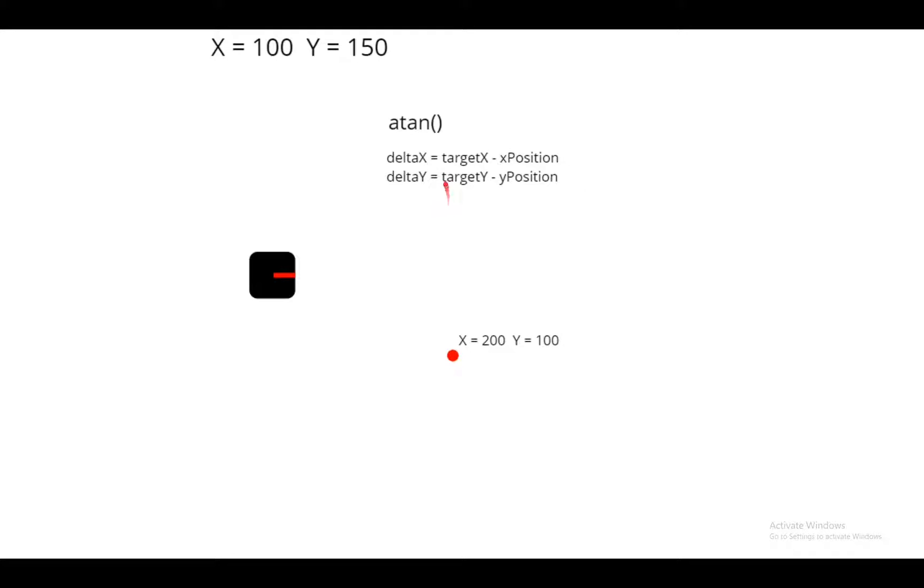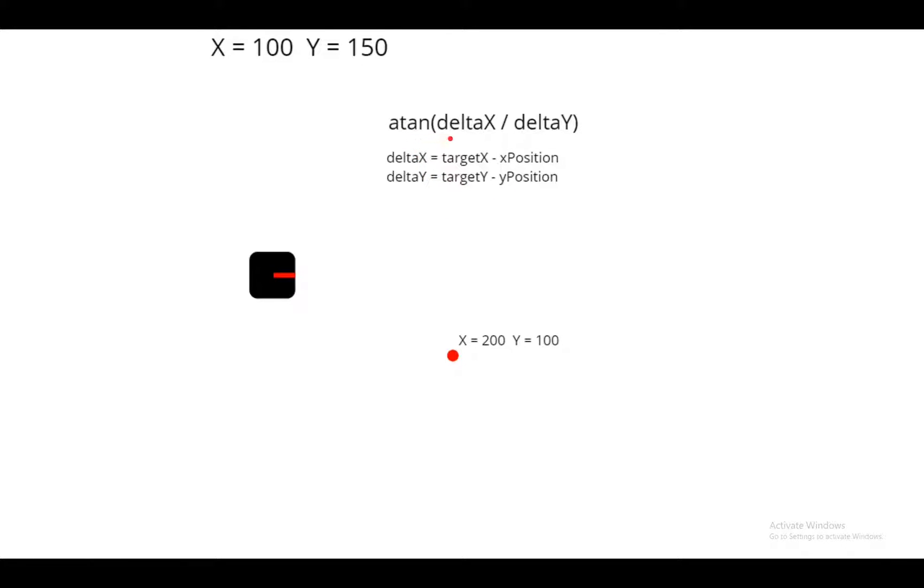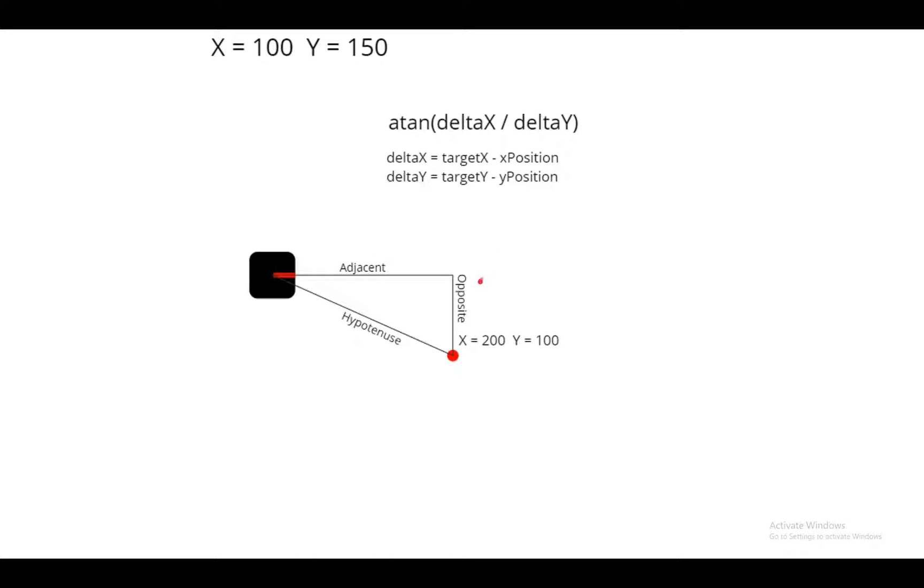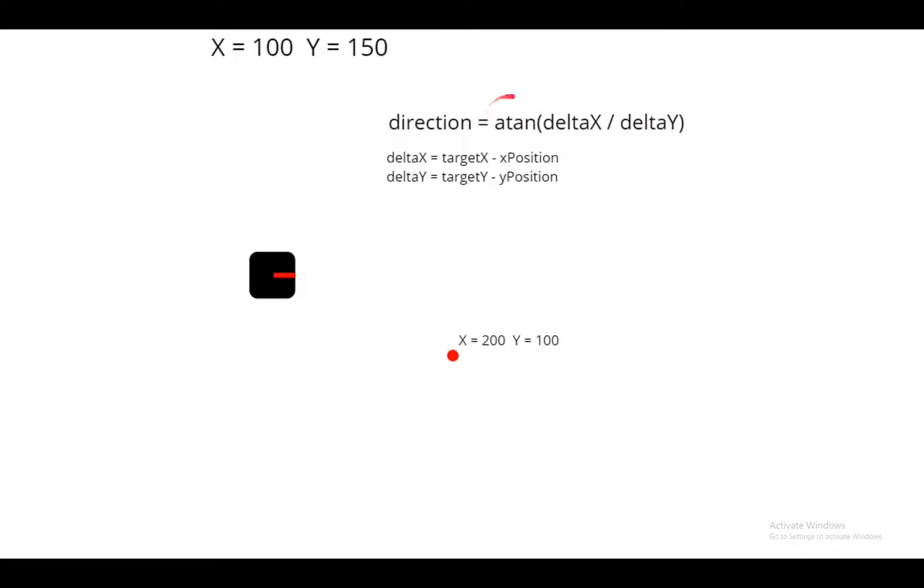So to get that, we'll get the target x minus our x position. And the same thing for the y. So we'll get the atan of delta x divided by delta y. This is kind of like a triangle of trigonometry, where x is the adjacent, y is the opposite, and this is the angle we're trying to figure out. So direction equals all of that.